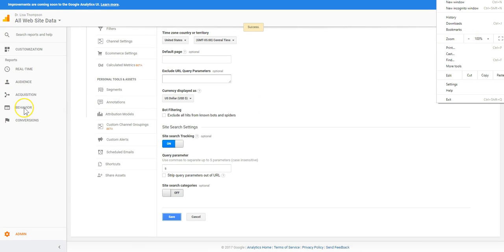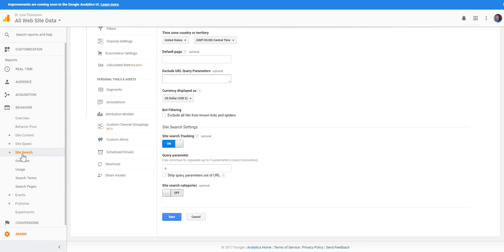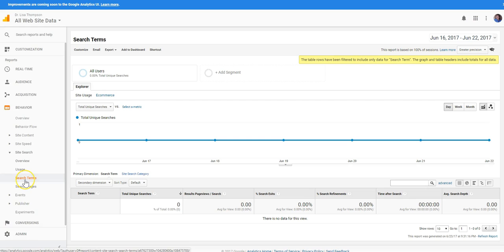And then what you're going to do is to find what people are searching for you're going to come down here to where it says site search and then you're going to select on search terms.